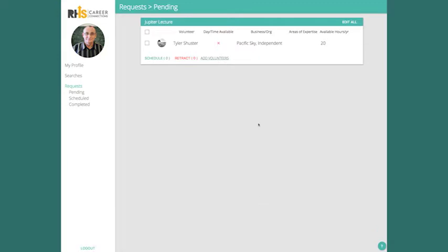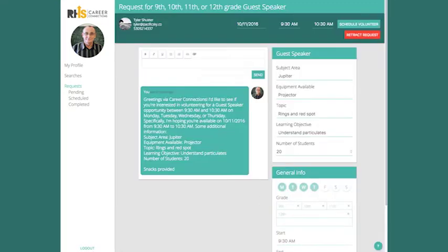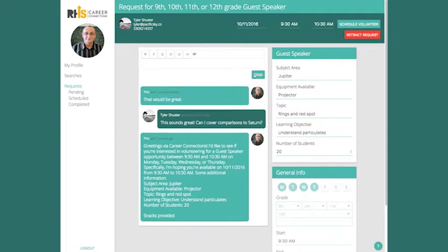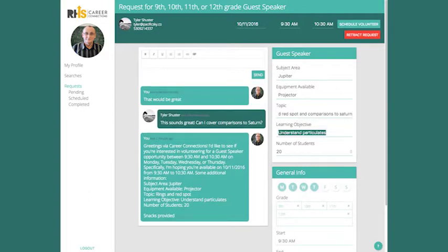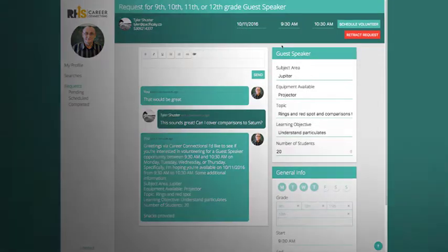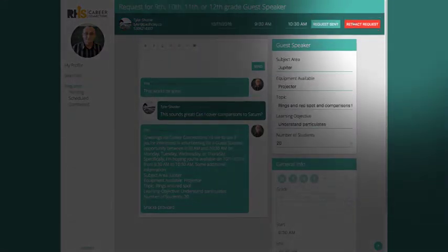Clicking on one of the volunteers will bring you to a chat screen where you can see your first message. You can go back and forth with the volunteer and change the date or time if necessary. Once you're satisfied, click Schedule Volunteer.